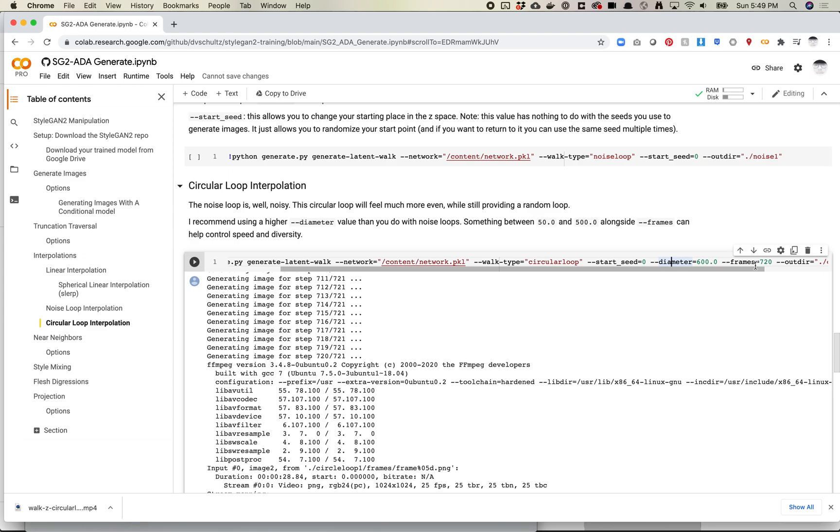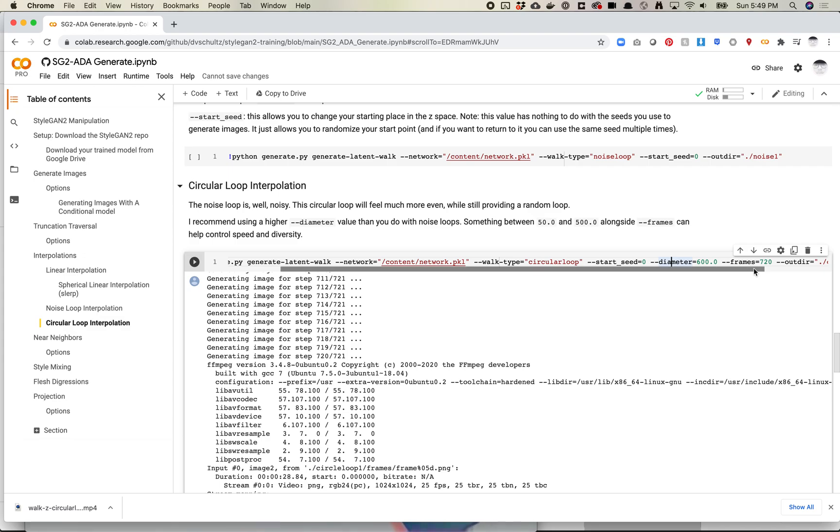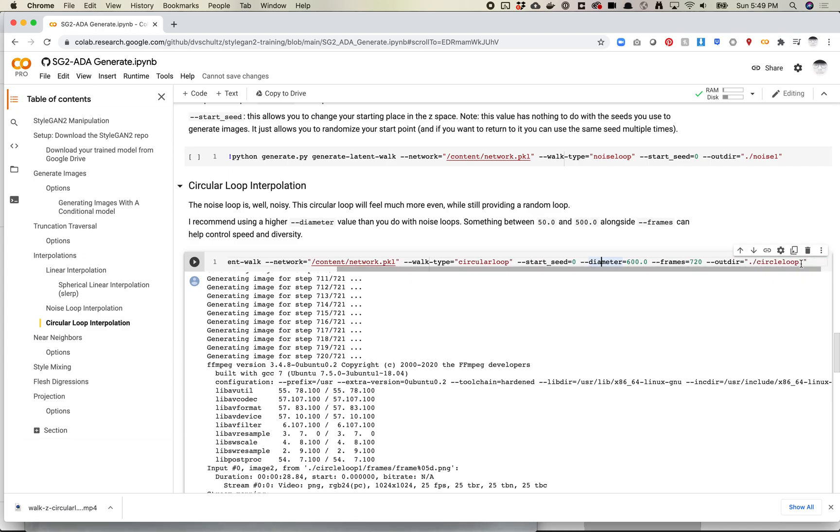What's nice about this is it does perfectly loop. You can upload to Instagram or whatever, and it's going to feel like it's a longer piece than it really is. The last thing you need to do is you can pass in an output directory, and this is just the directory it saves to.